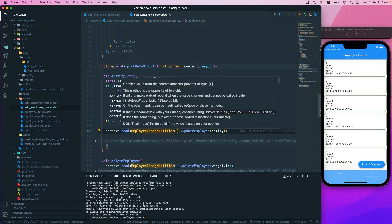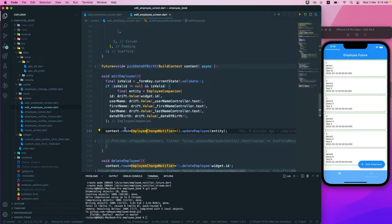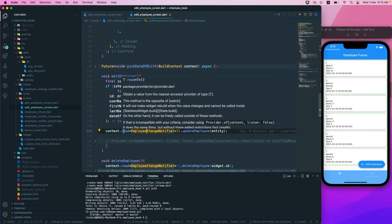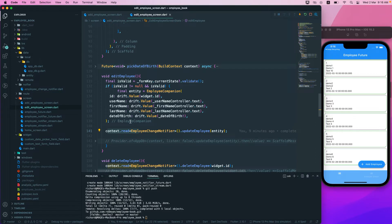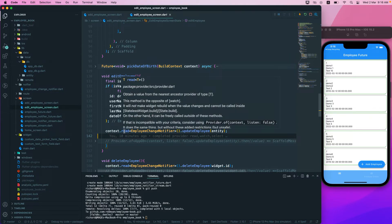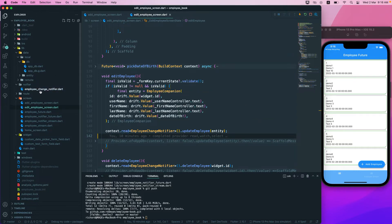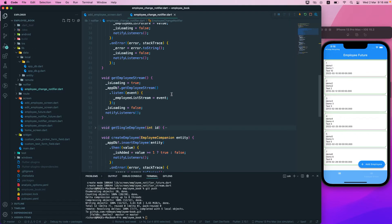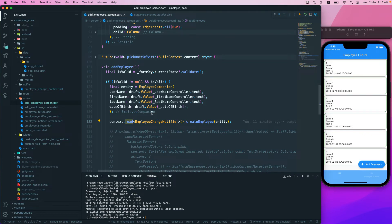context.read is useful when you want to call a certain callback function. It should only be used inside a callback, like a button click or a GestureDetector tap where you want to trigger something. The read is not going to rebuild your widget — it just calls the function inside your ChangeNotifier. It's the opposite of context.watch.